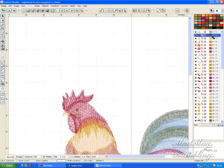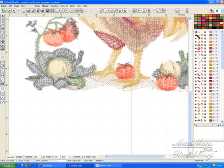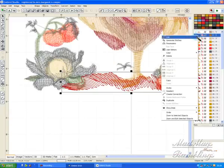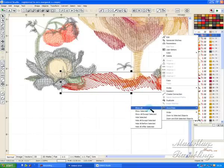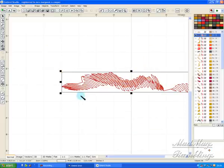Right. I want that color. I don't want any of these others. Hide all except selected.